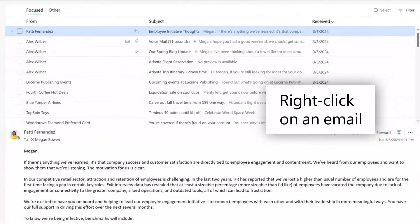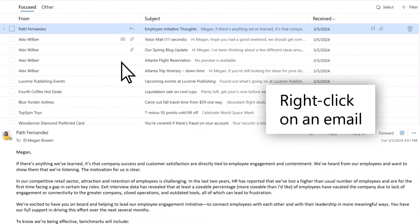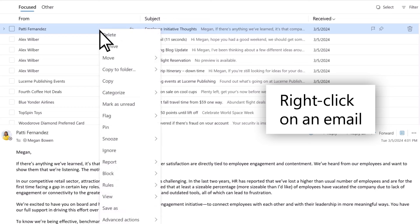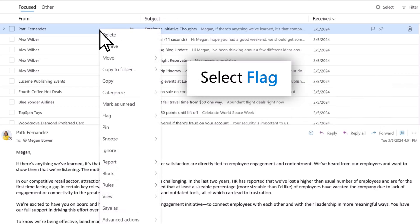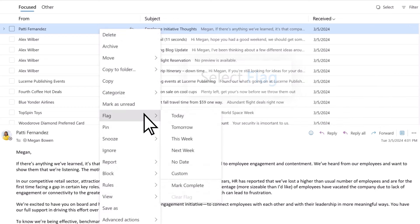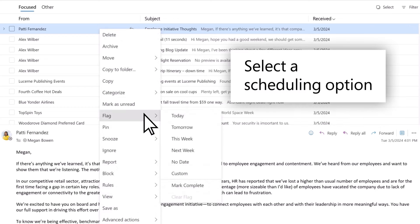Go to your inbox and right-click on the email you want to flag. Select Flag, then select a scheduling option. We'll go with Next Week.